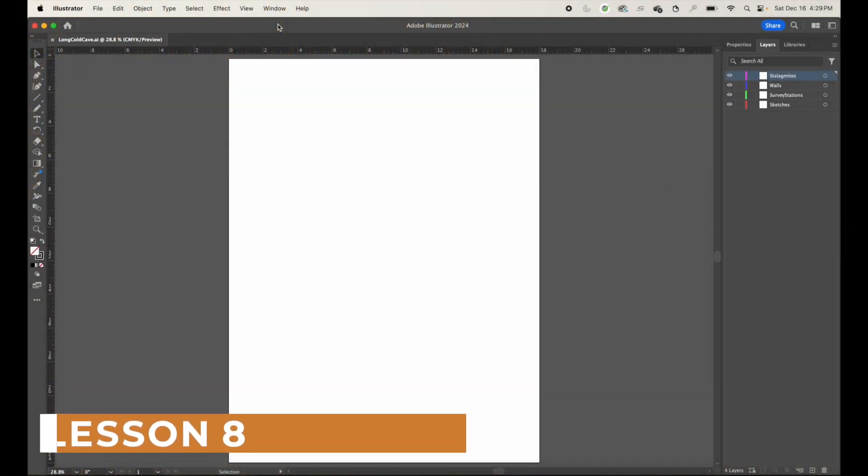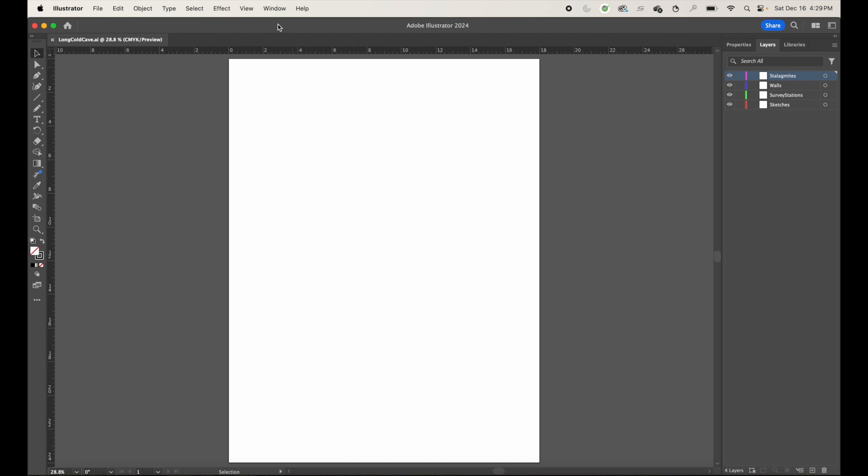Alright, so now that we've got our document set up, let's go ahead and pull that SVG file that we exported from Compass into our Cave Map Illustrator file. To do that, traditionally what you do in Illustrator is you place a file, especially if it's something that you're going to continually update.